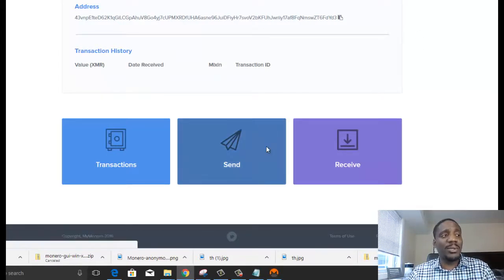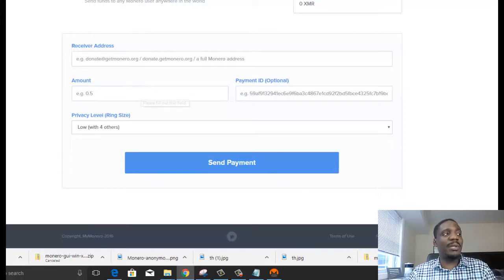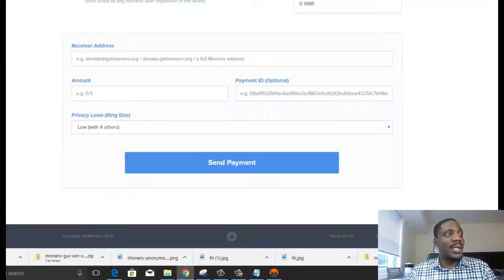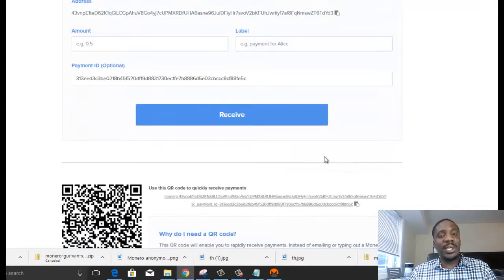If you want to send Monero, you come here and click send. Type in the receiver address. Enter the amount you want to send. And if you want to receive, you click here. Same thing.